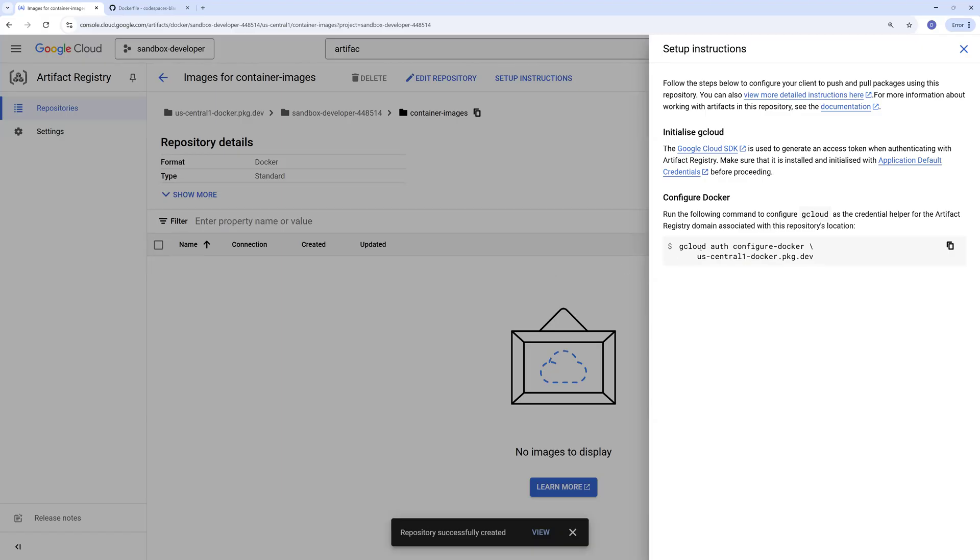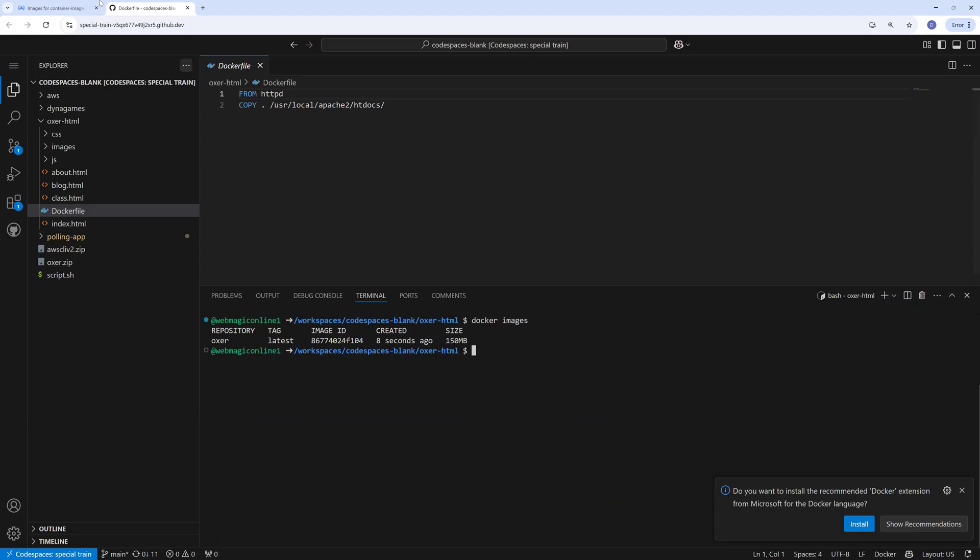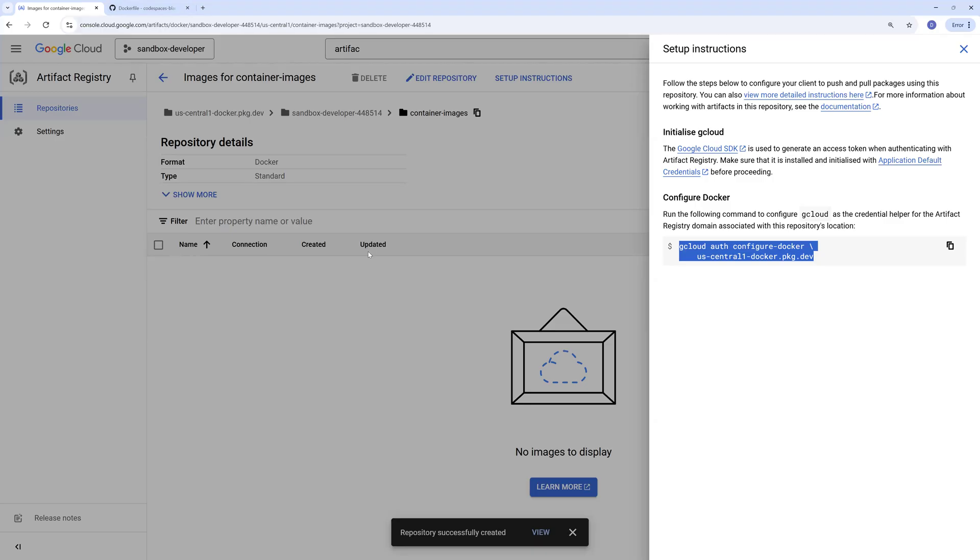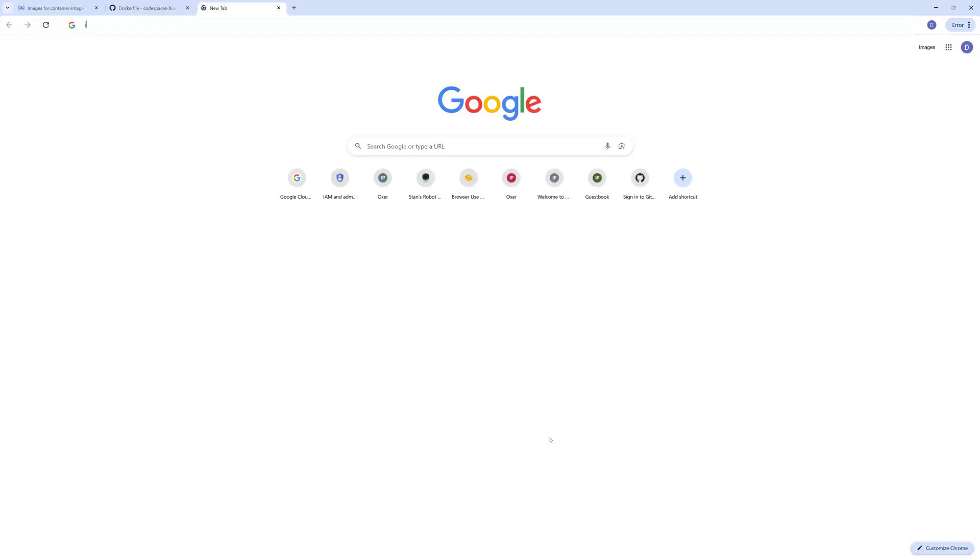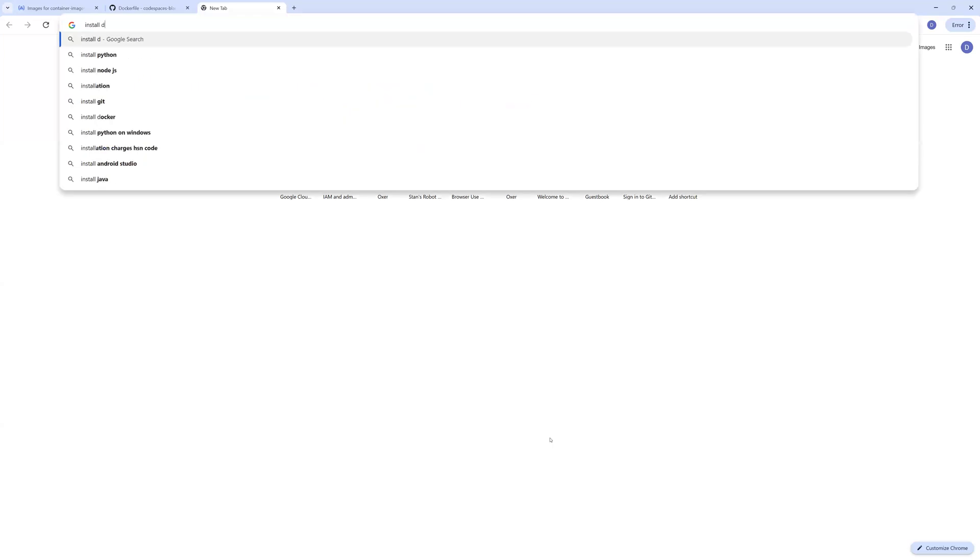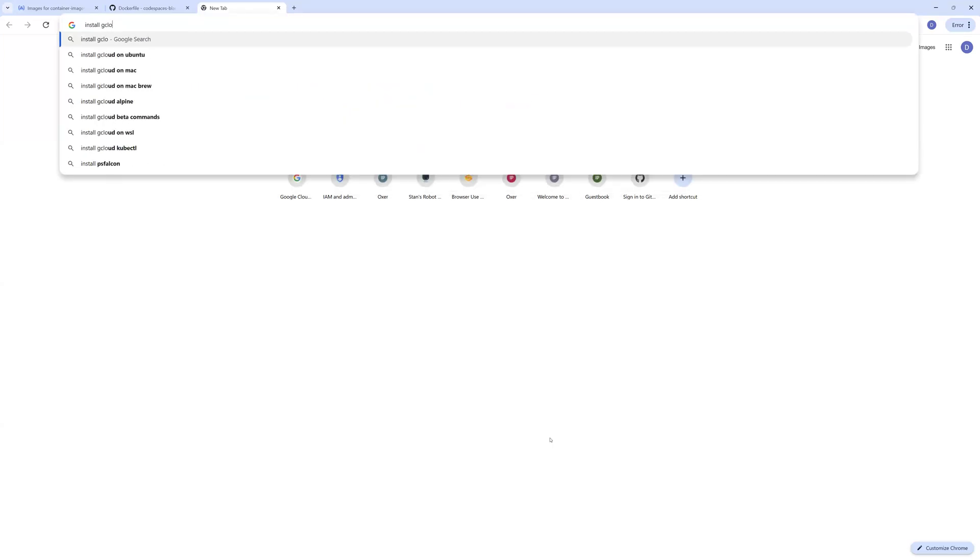Let's try to push the image now. Before I can push the image I need to authenticate to the service, and this is the authentication command. I also have gcloud installed on this workstation already. Oh it's not there, so let's install gcloud because without gcloud the command wouldn't run.